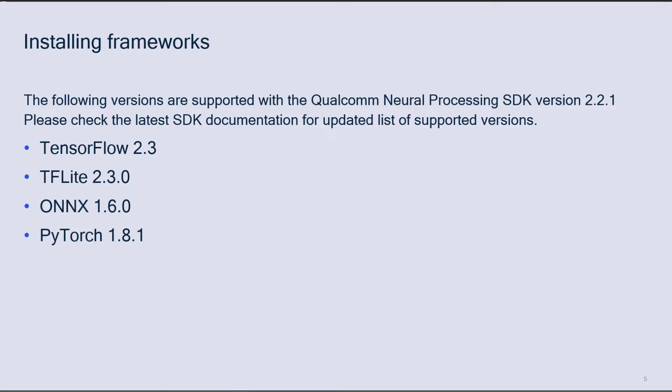This particular SDK version is tested with TensorFlow 2.3, TFLite 2.3.0, ONNX 1.6.0, and PyTorch 1.8.1, and I am going to install each of them.